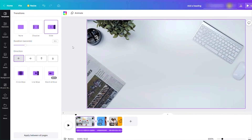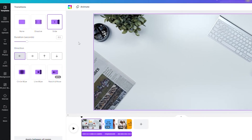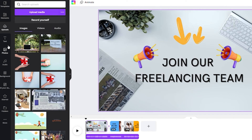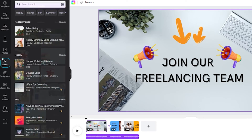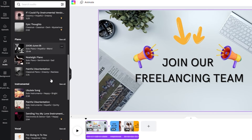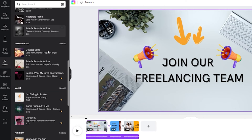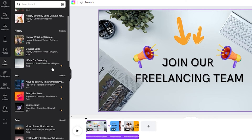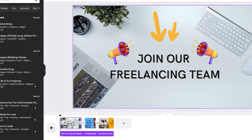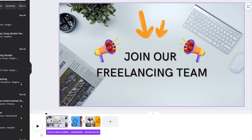The next thing we can do is add some audio. You can upload your own audio, or make use of the audio available in Canva. They have free audio tracks you can choose from, as well as audio available for the premium plan only. I've already added an advertising audio track here.